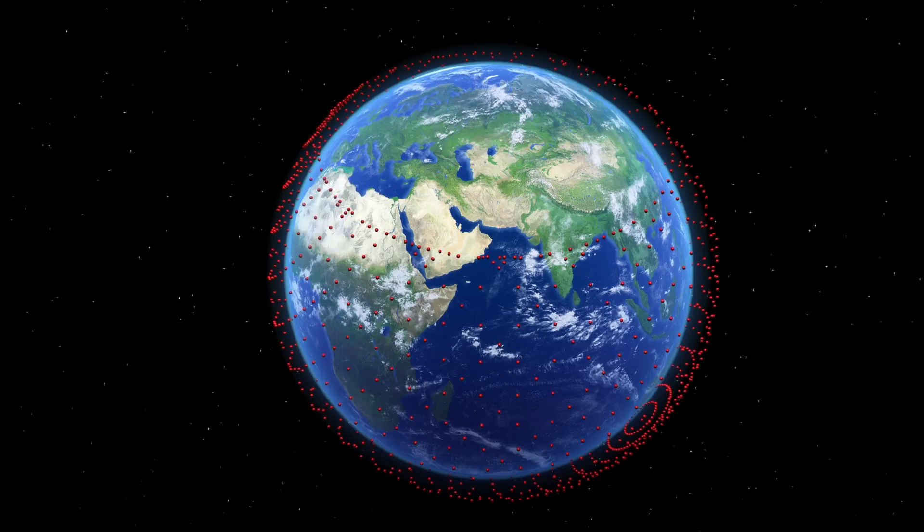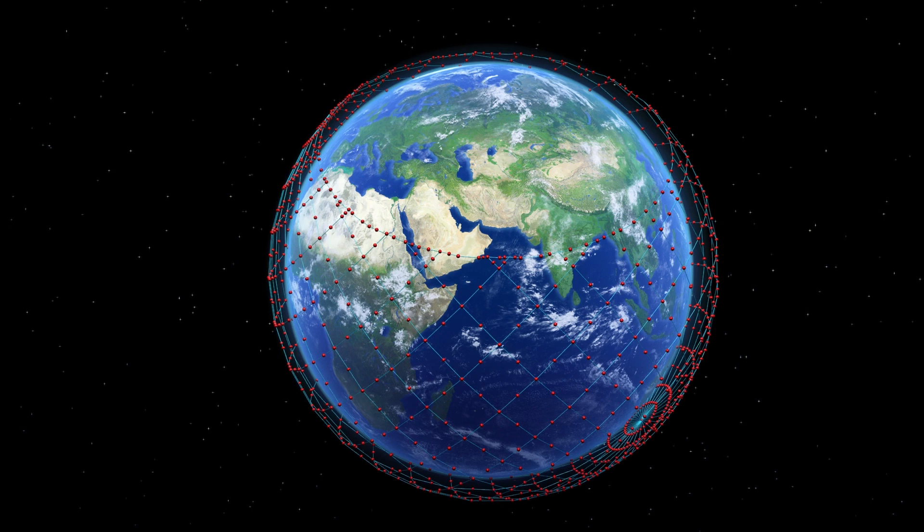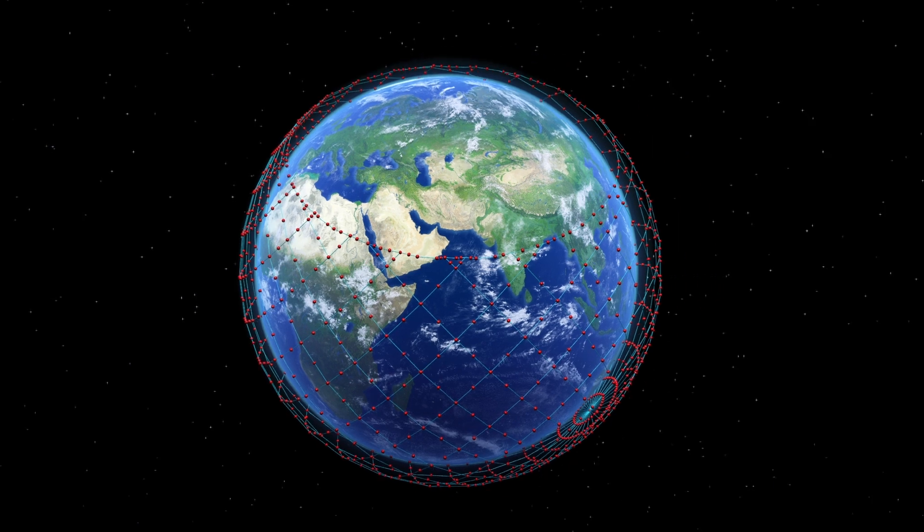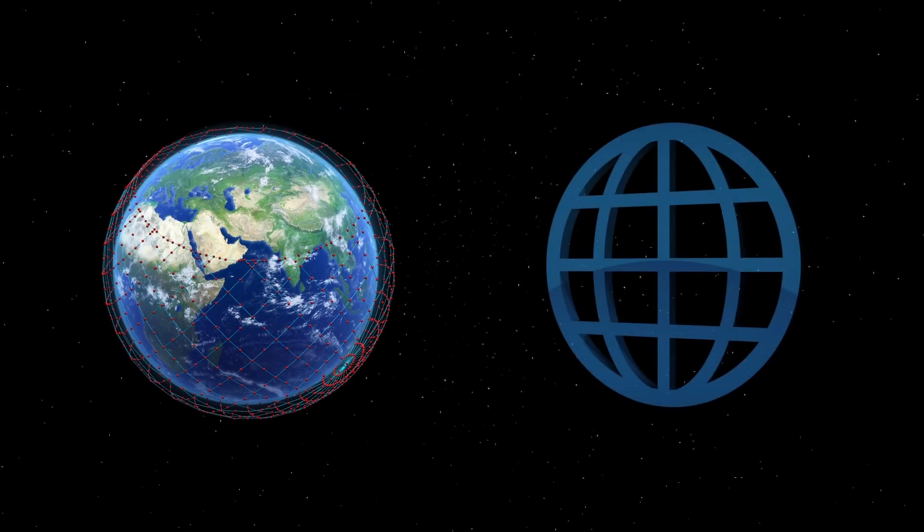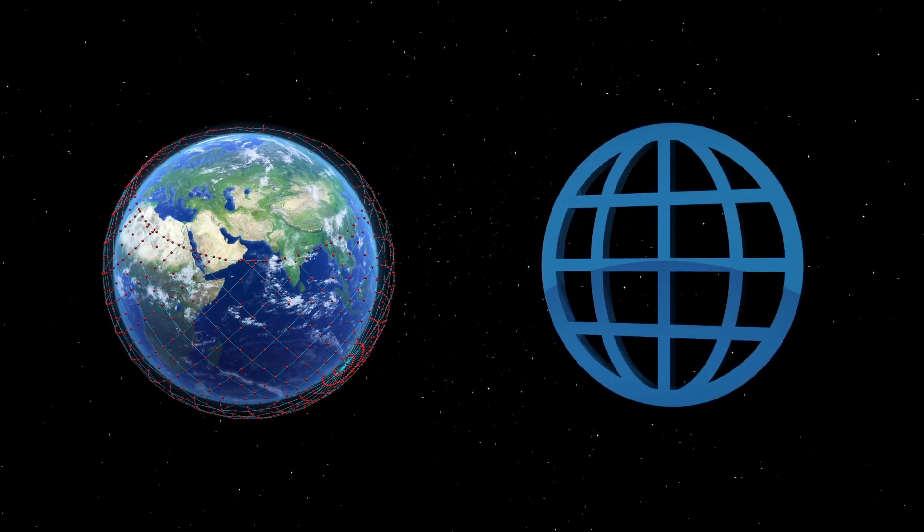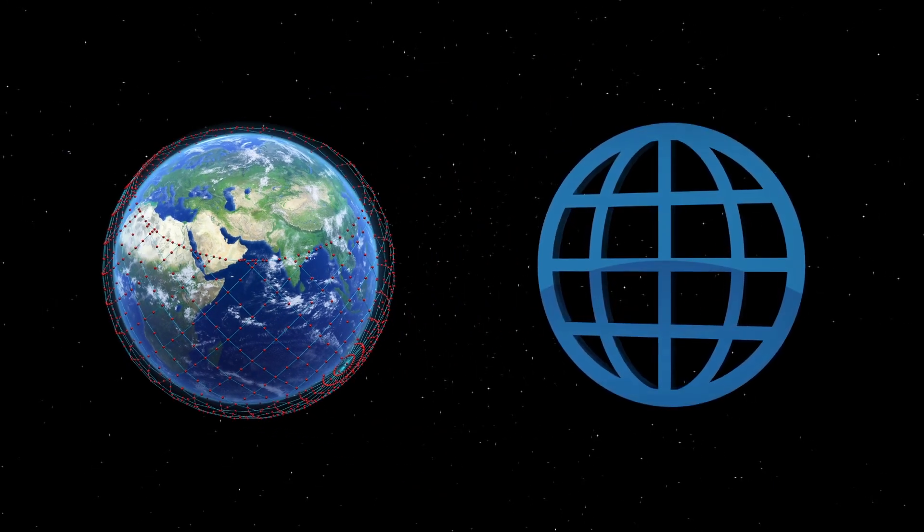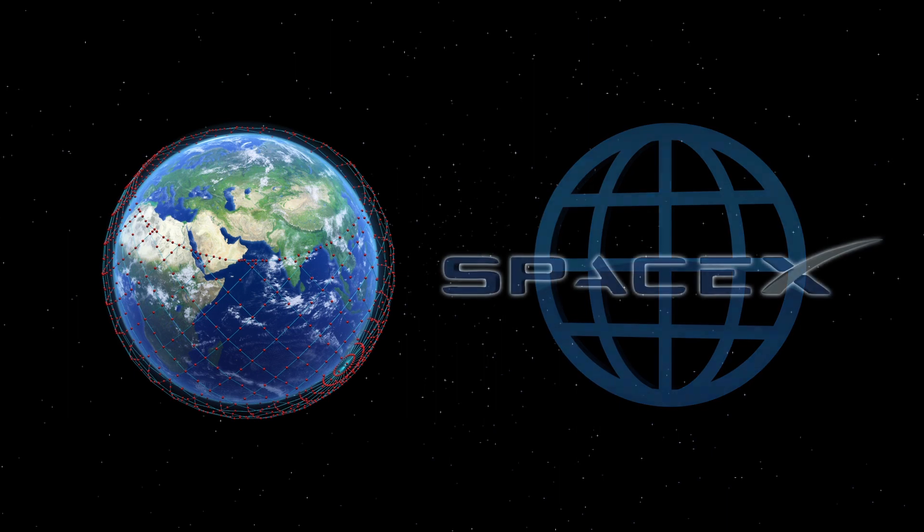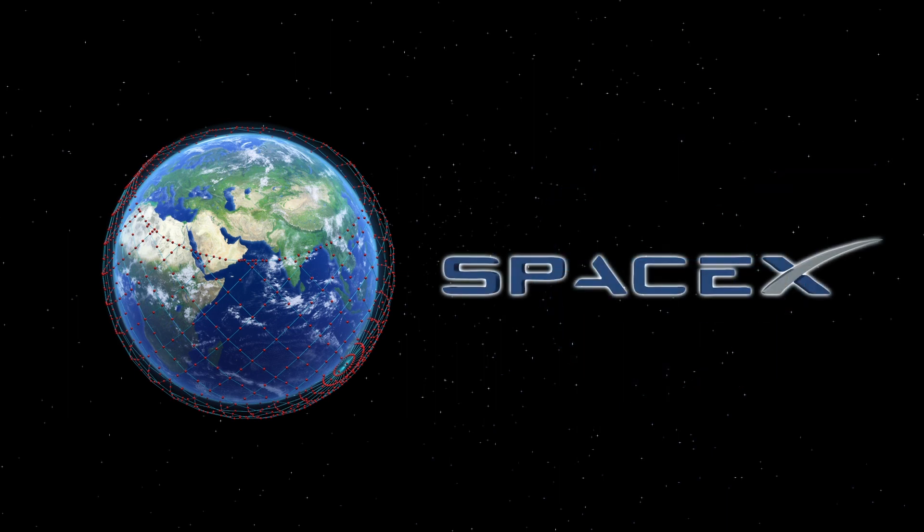SpaceX's satellite internet network project, Starlink, plans on deploying thousands of satellites that will connect with one million ground stations on Earth, providing internet access worldwide.